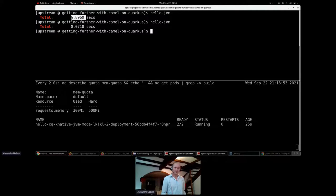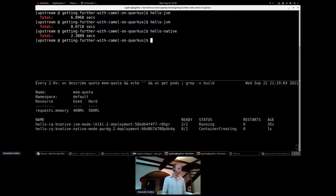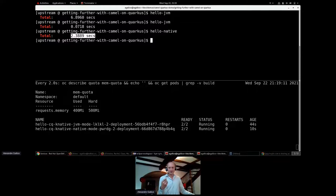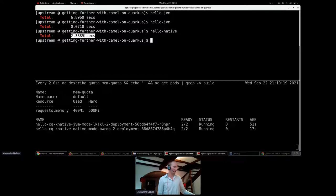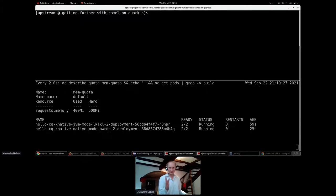Invoking `hello-native` — the same kind of thing happens, but with a notable difference: it takes only two or three seconds. Remember the static initializer taking three seconds — it's executed only once and for all at build time. Here we see the effect: more than three seconds saved, from those three seconds and perhaps more from other optimizations. This demonstrates the boot time benefit of native mode.